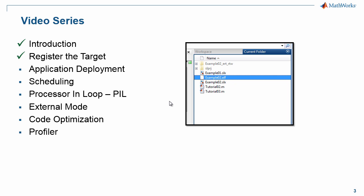The first feature we will add is the application deployment feature. By the end of this tutorial, you will be able to generate an executable file from a Simulink model. Let's get started.